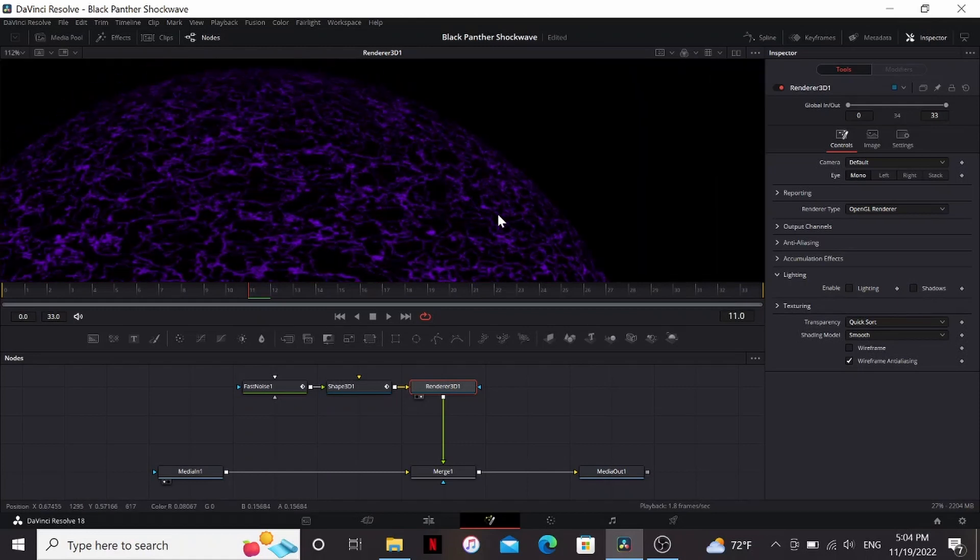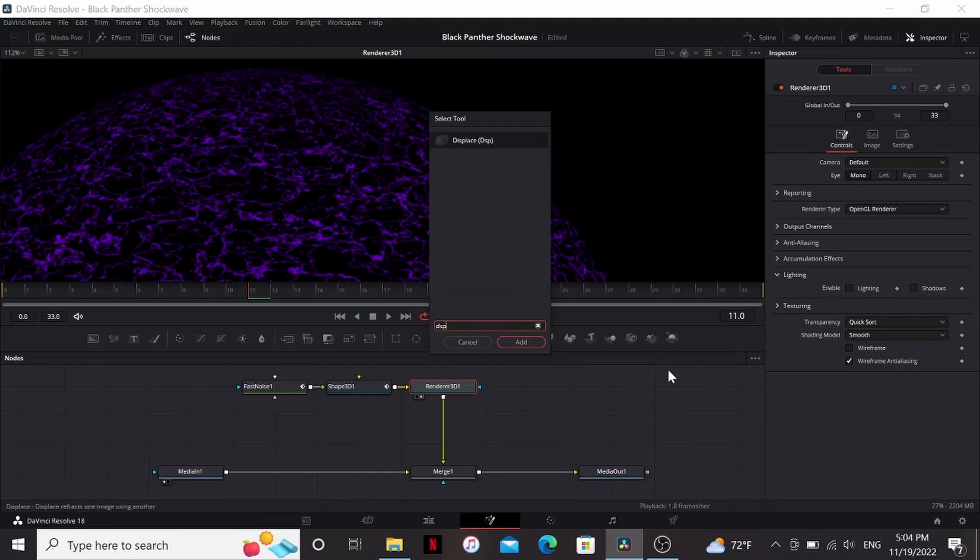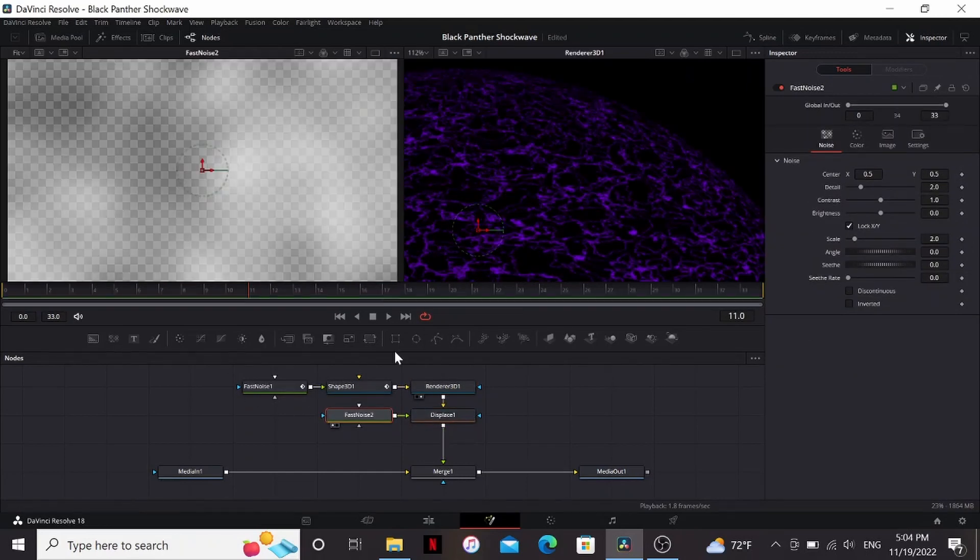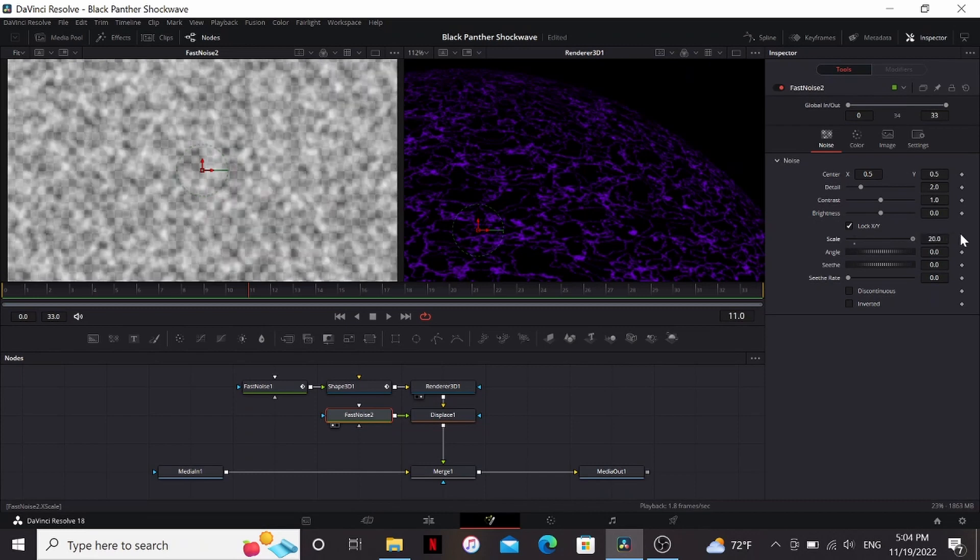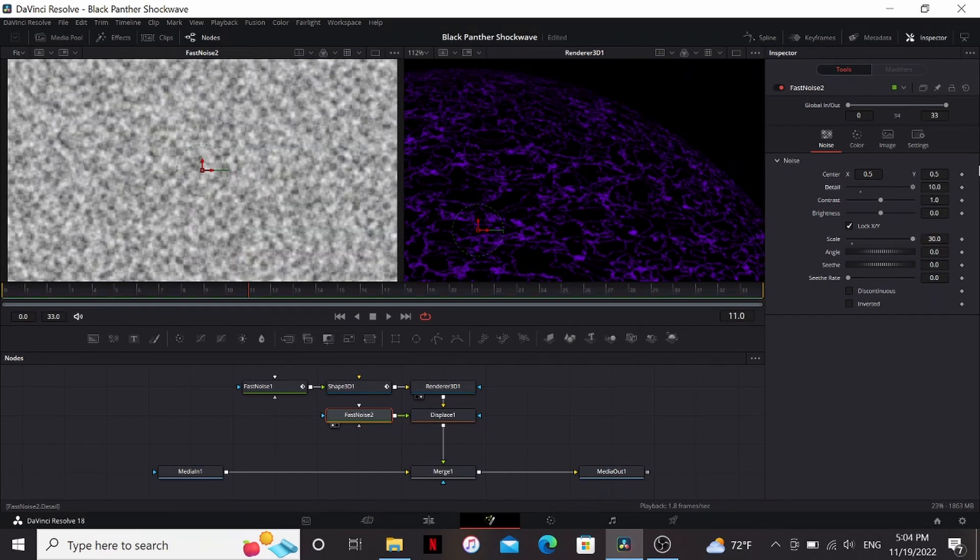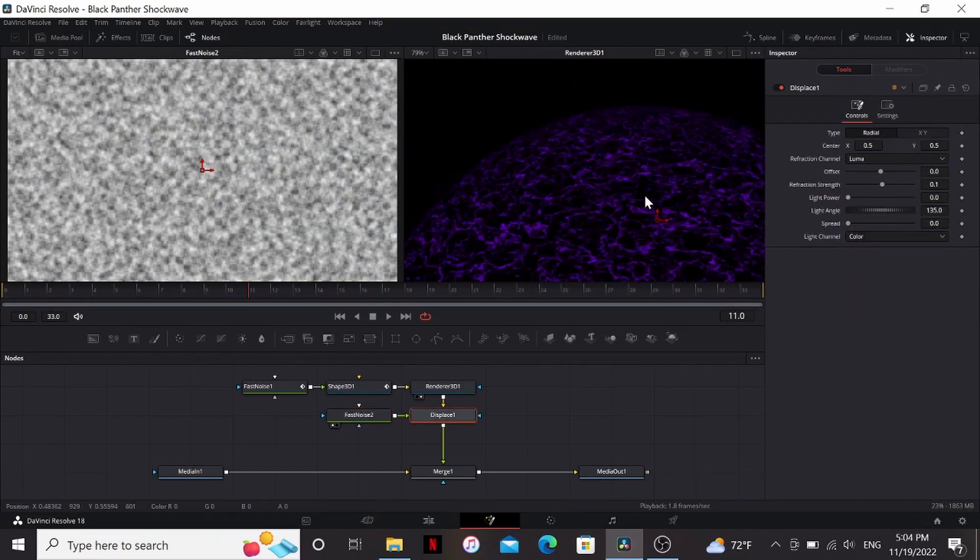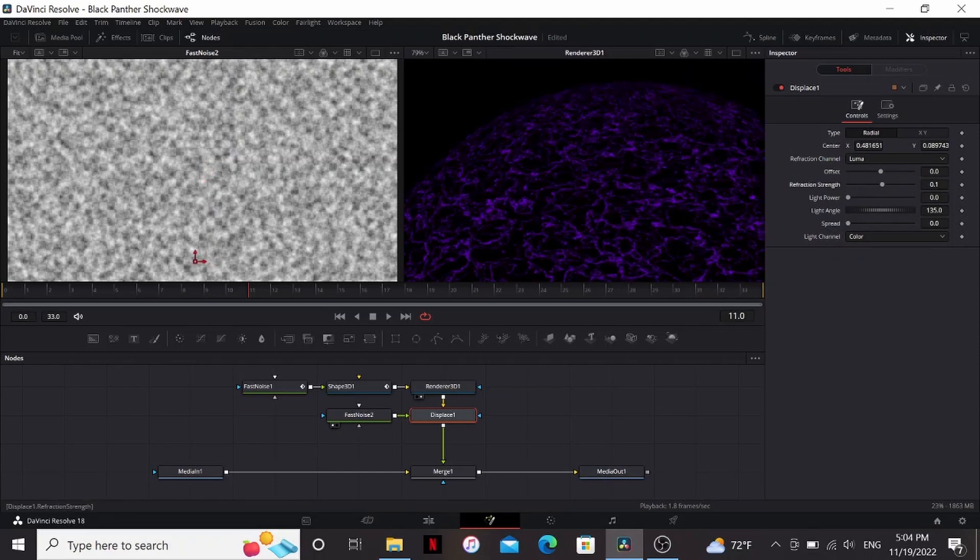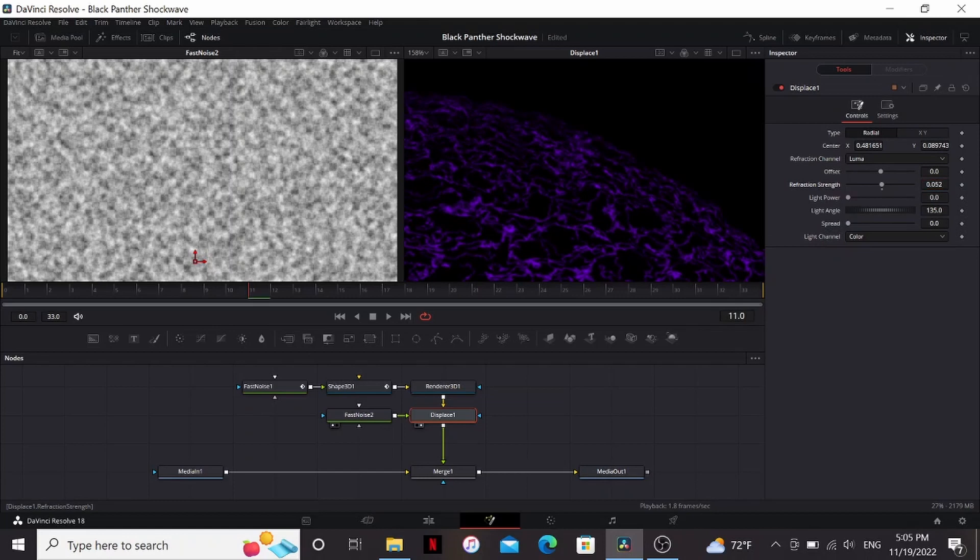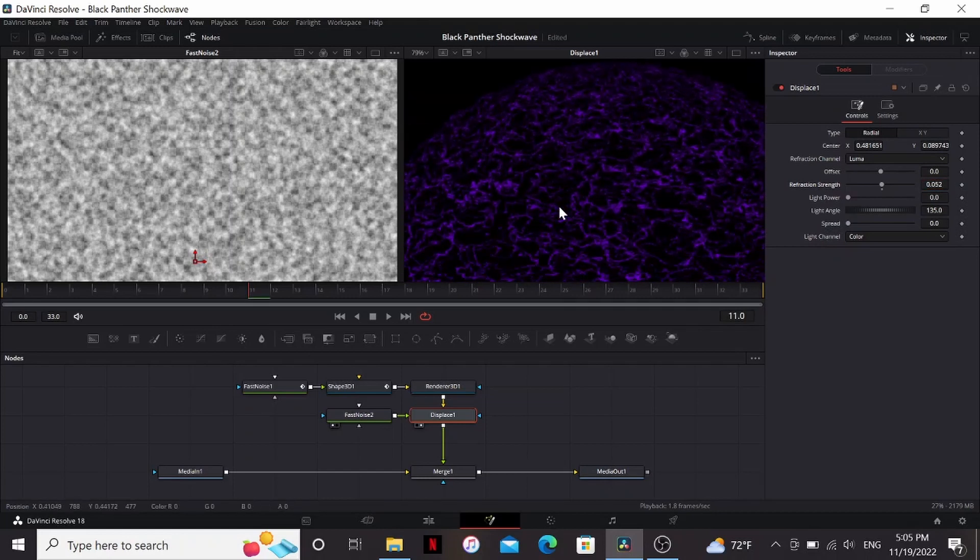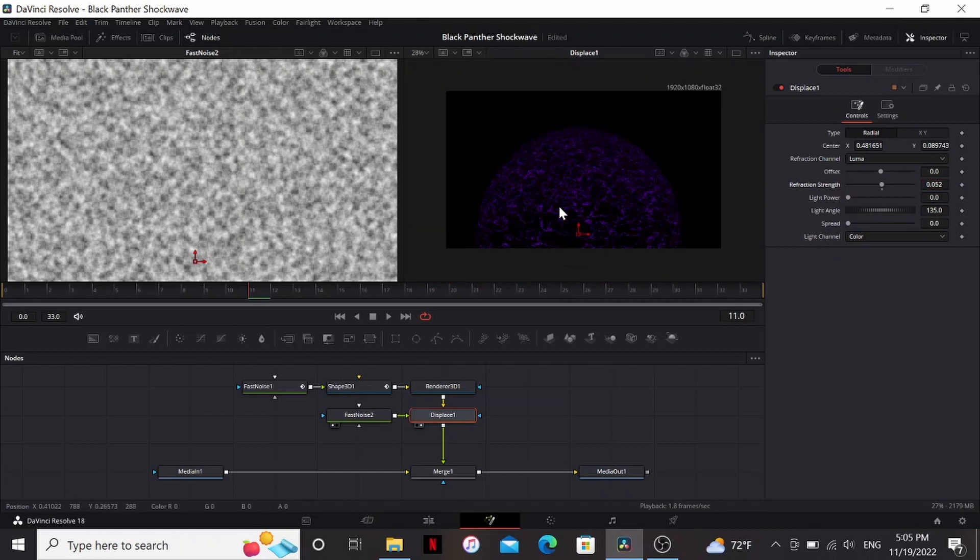So right now if we look at the edges, it's a perfectly round thing. So one thing we can do to roughen it up is add a displace and then bring a fast noise into that. Now if we bring the fast noise to the viewer, I'm going to bring up the scale to maybe 30 and bring up the detail all the way. Then the displace. I'm going to bring the center down to where our thing starts from and just play around with the refraction strength. You can see what that's doing. It's just kind of roughing it up, make it look a little bit more organic.